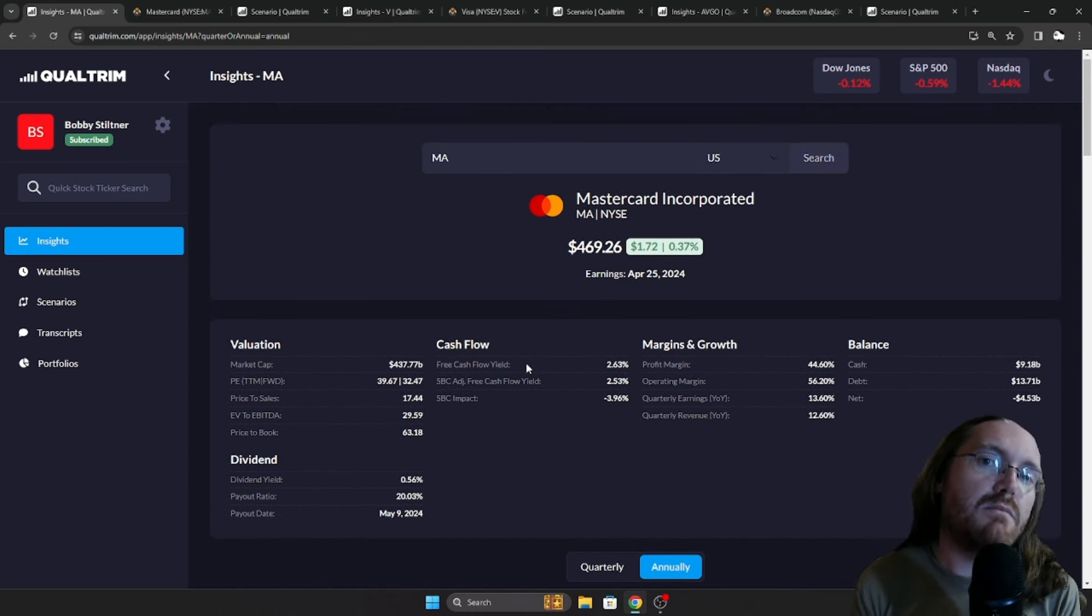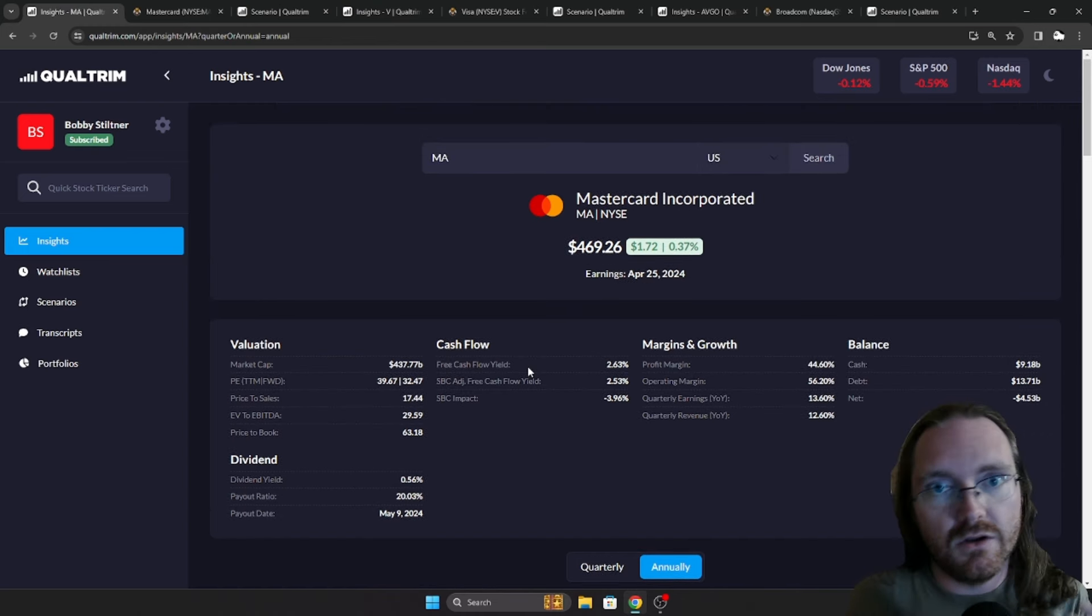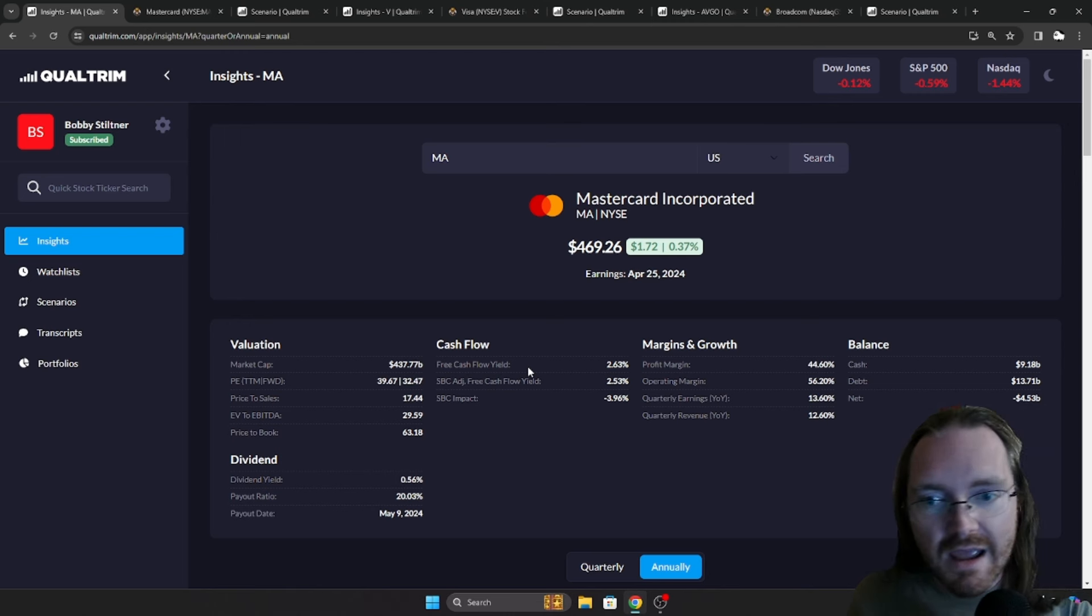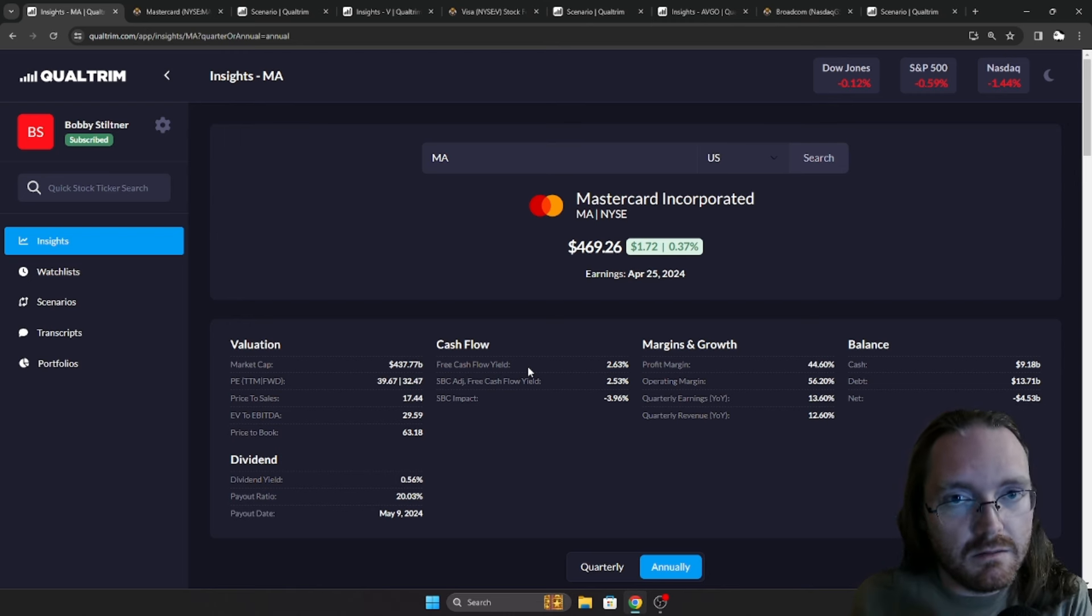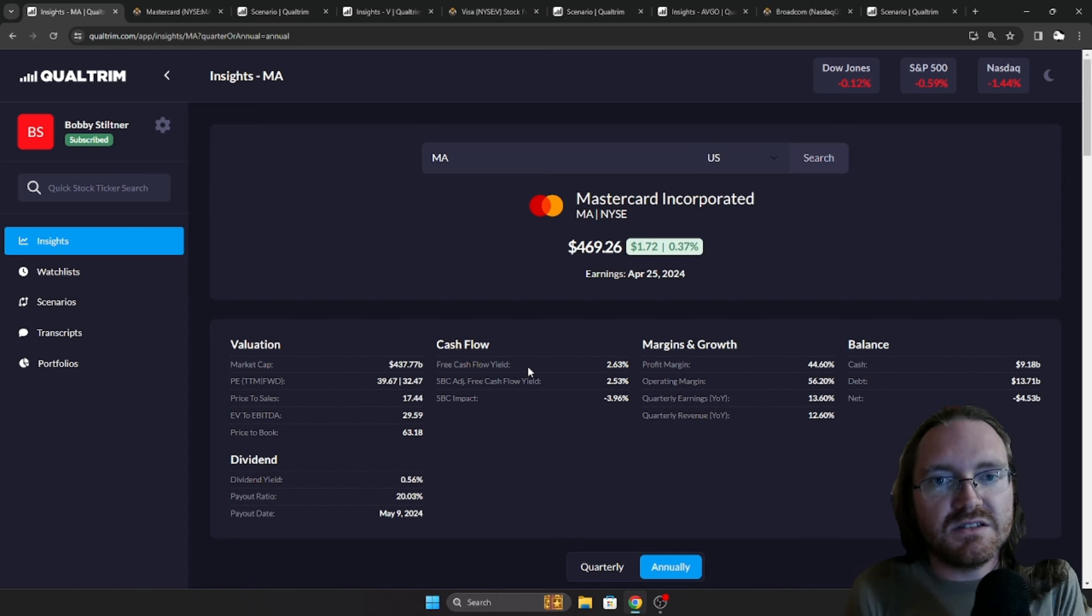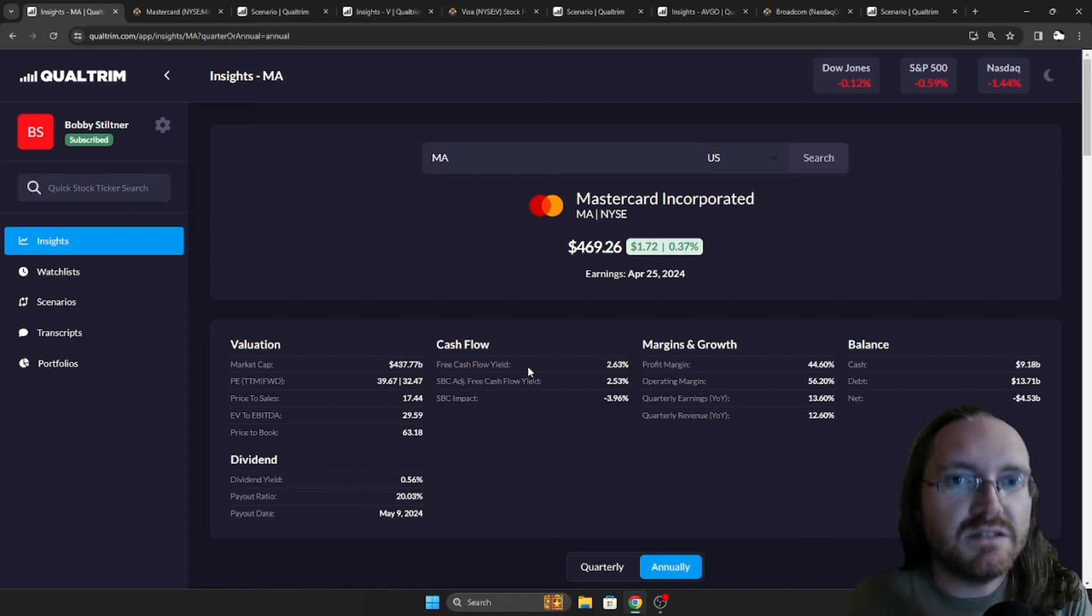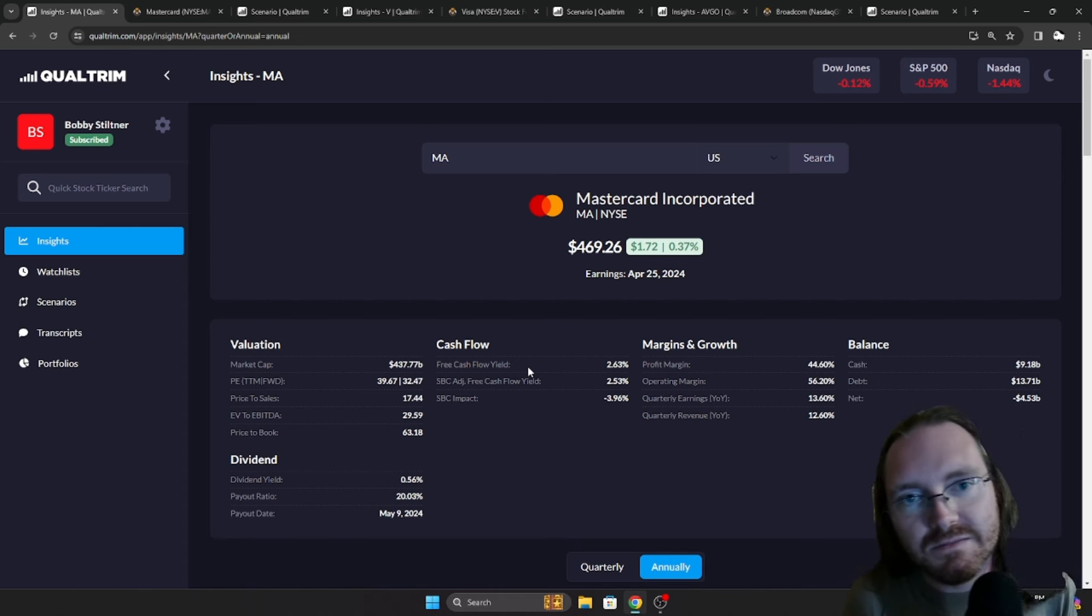I personally own Visa and MasterCard in my own portfolio. And I intend to hold those forever and a day and any pullback whatsoever is going to be a buying opportunity in my eyes. Hope you enjoyed that. Make sure to hit that like and subscribe button for more. Until next time, take care.